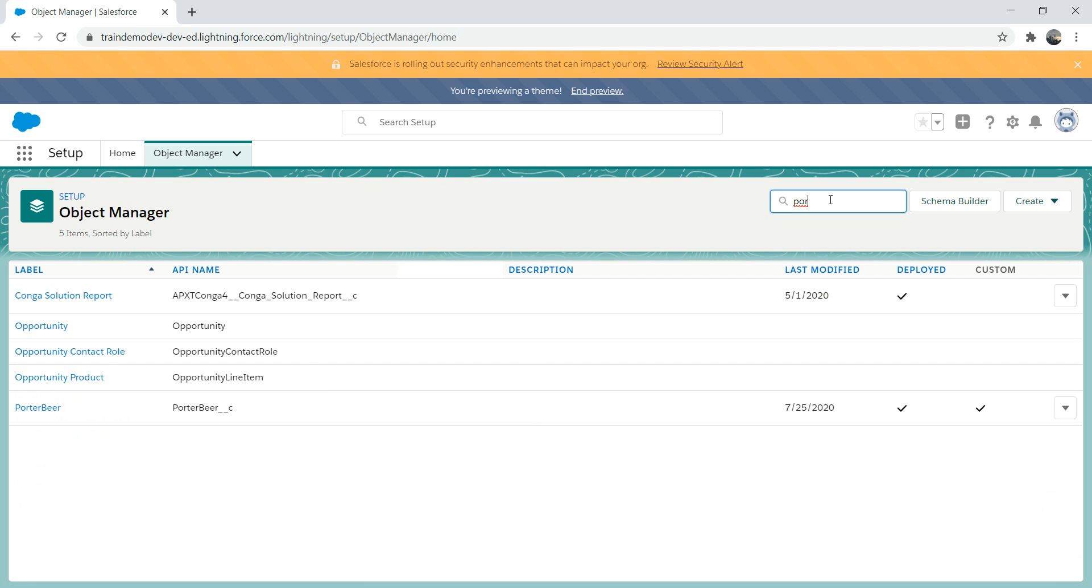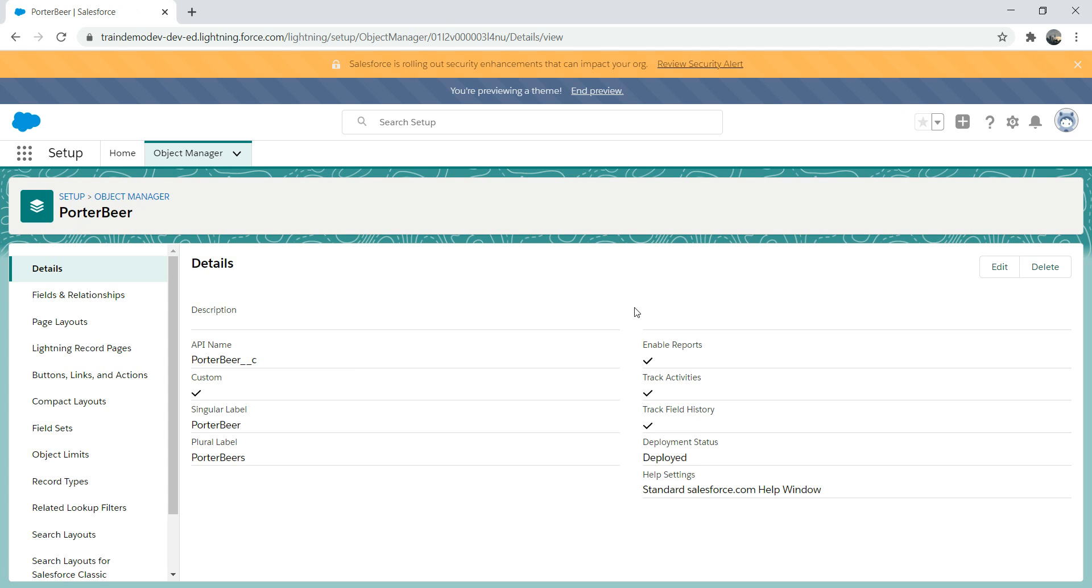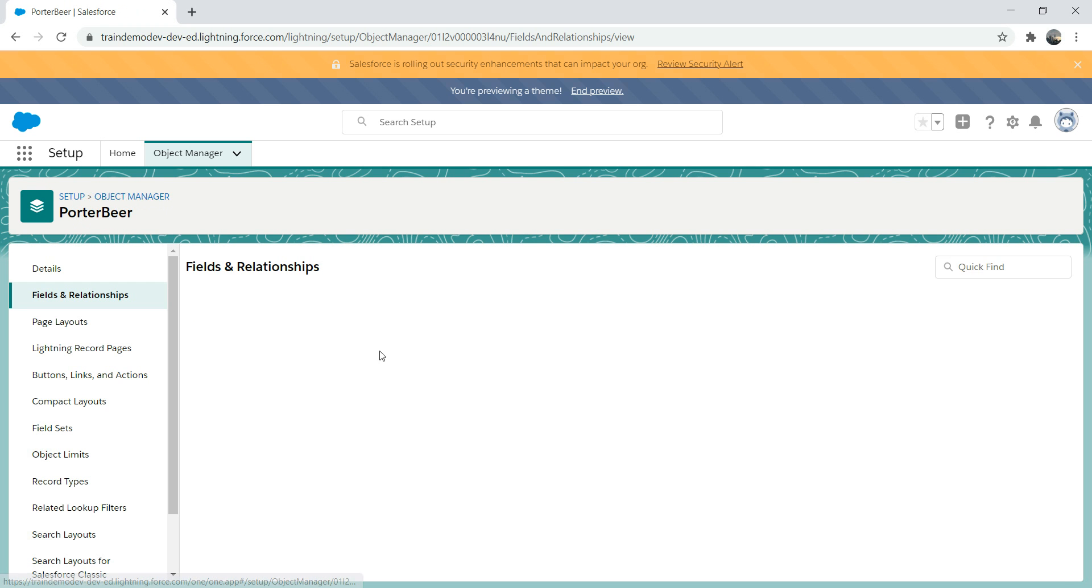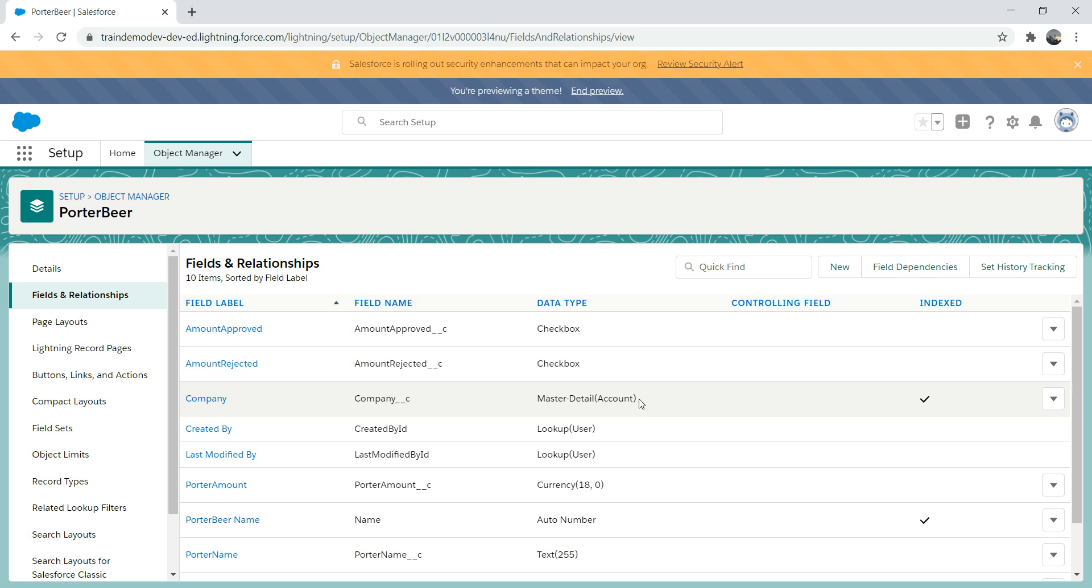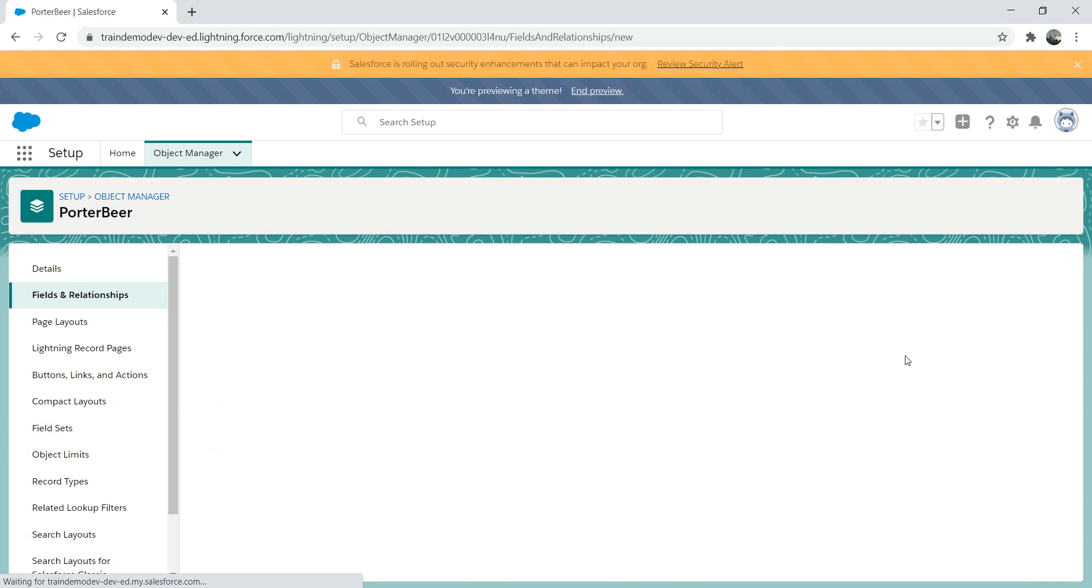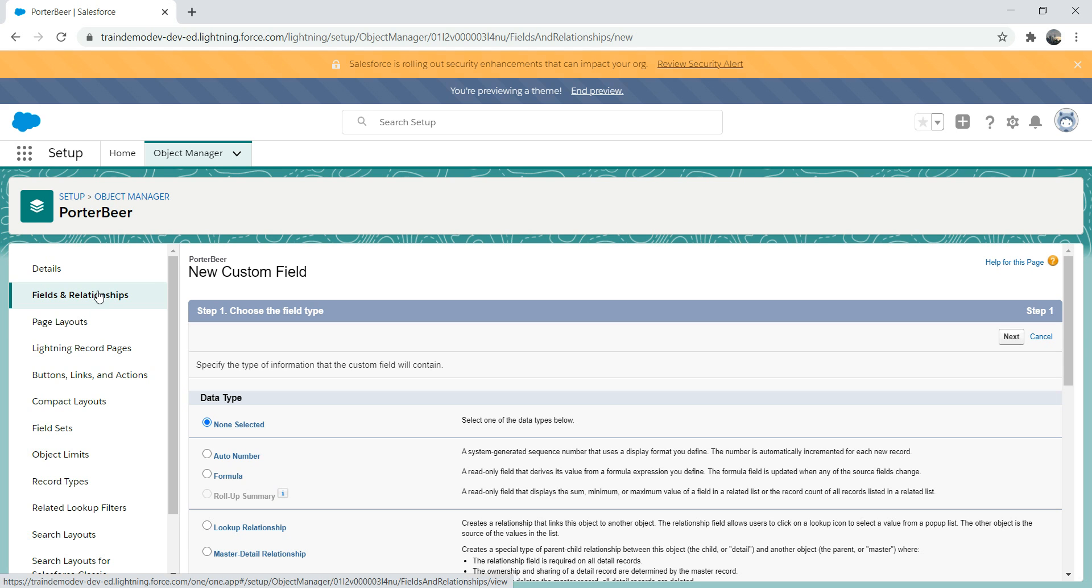Let's jump into the object manager. I have this custom object called porter beer. We've got a master detail relationship in the form of a company which is linked to an account. Now I wanted to have a roll-up summary field. Please remember you cannot create a roll-up summary field on a child object. If you wanted to create it, it won't let you do that. You have to do that on a master object and your object should be in a master detail relationship state to get into roll-up summary.